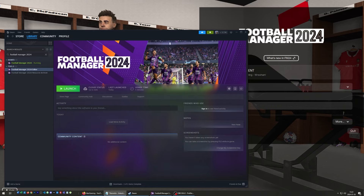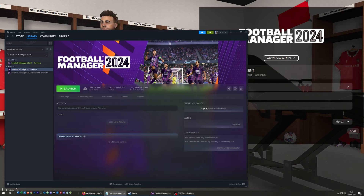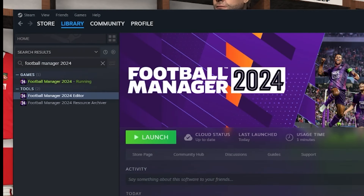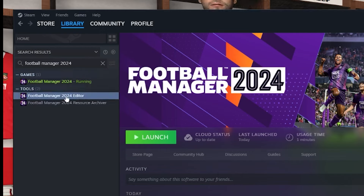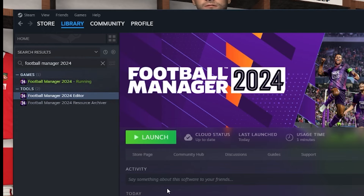I have the editor on Steam, but it should be available on Game Pass and the Epic Games Store as well. For Epic Games Store, you install the editor the same way you install the game. On Game Pass, you need to go to the Microsoft Store and search for Football Manager editor. On Steam, search Football Manager under tools and find Football Manager 24 Editor — you get it by default just by buying the game. You should have it there, and then you install it.